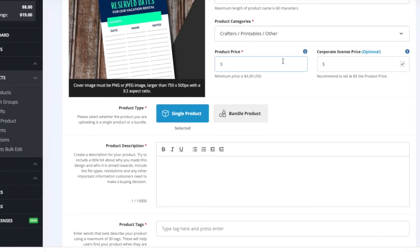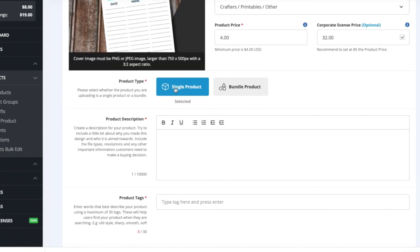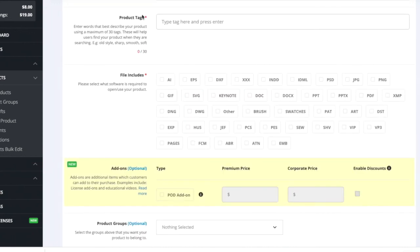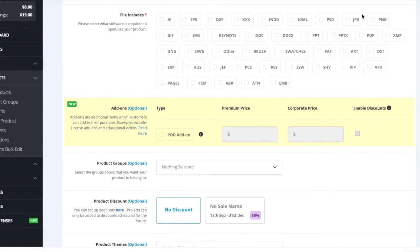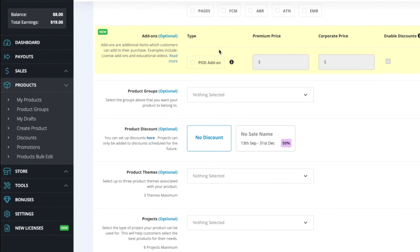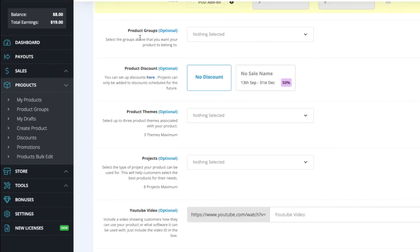For categories, go to Crafters and find the Printables section — I'll select 'Other' for this one. Set the price to $4, which is the minimum; the corporate license price is recommended at eight times the product price so leave that auto-filled. Select Single Product for product type, add a description, and fill in your tags using keyword research tools like Keywords Everywhere or Keyword Surfer. For file includes, select PDF.